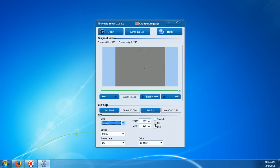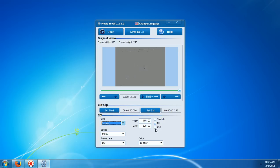Fit will mean it will make it 160 times 120, but it will give you black bars on the left and the right side or the top and the bottom to keep the correct aspect ratio. If you click stretch it will be stretched to this width and height. Or you can put cut where it will chop off parts of the video to make it fit 160 times 120.